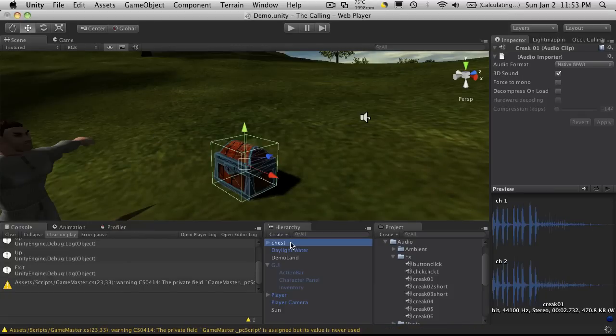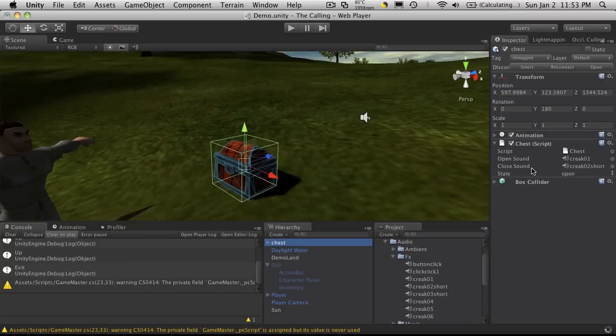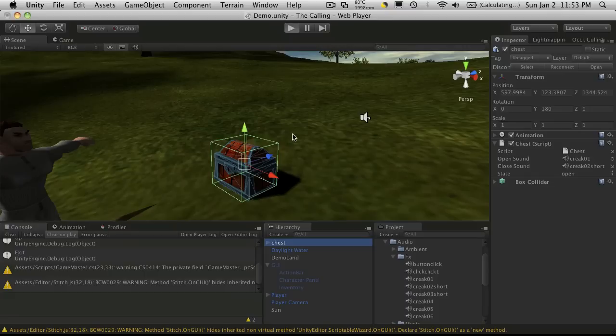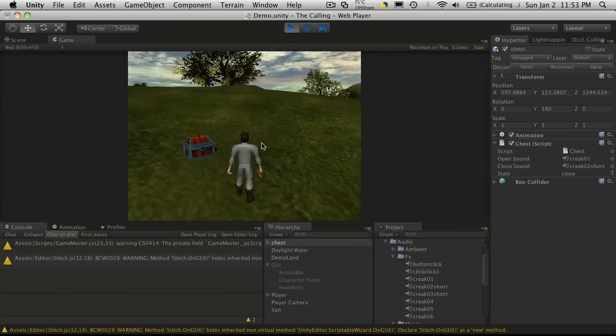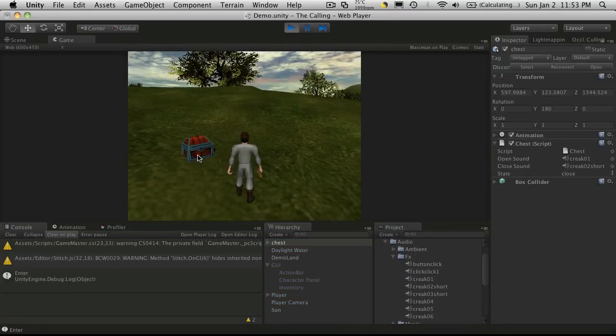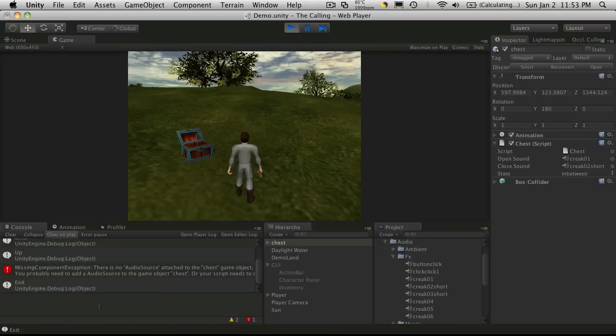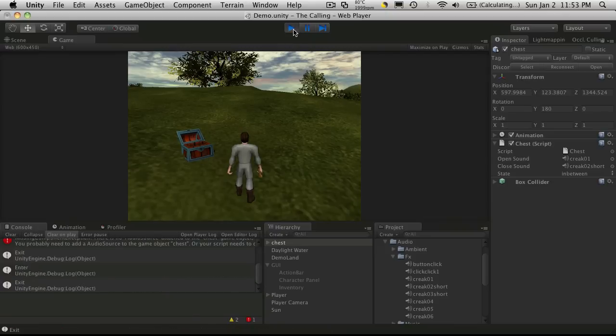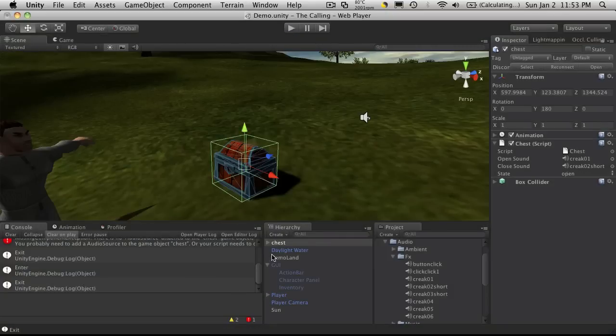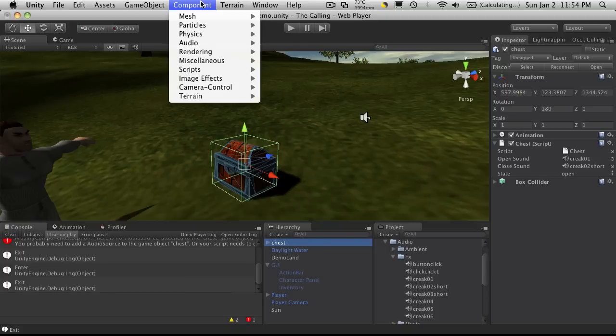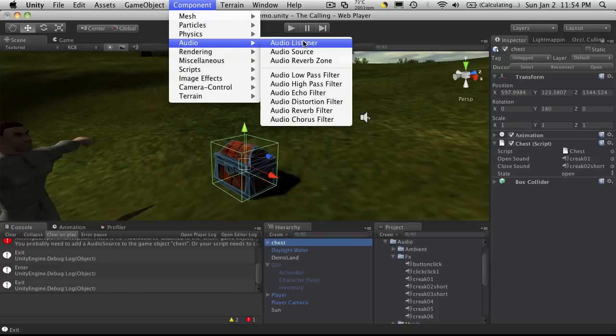And if you look at the chest and we hit play, when we go to open the chest, you'll notice you get the error, but a missing component, there's no audio source. So we're going to highlight the chest in our hierarchy. Make sure you have your game stopped. Come up to Component, go to Audio and add an audio source.